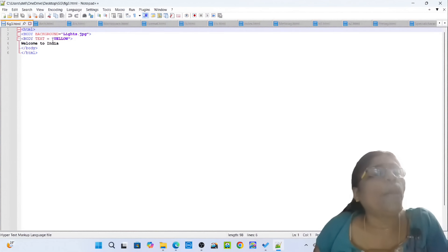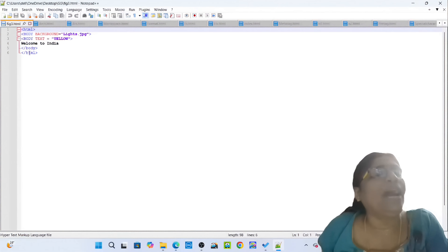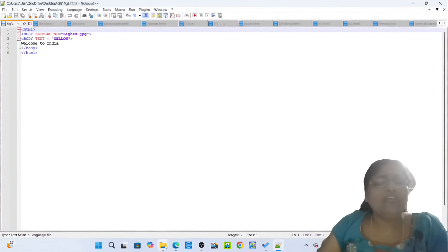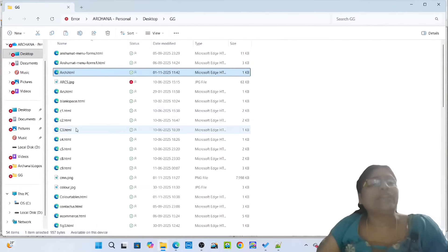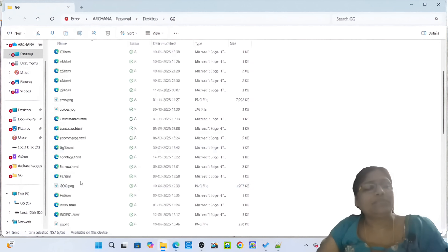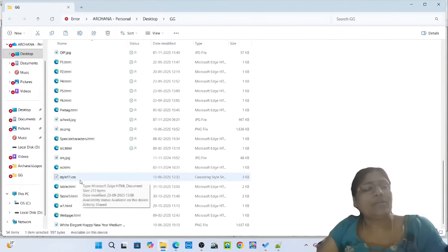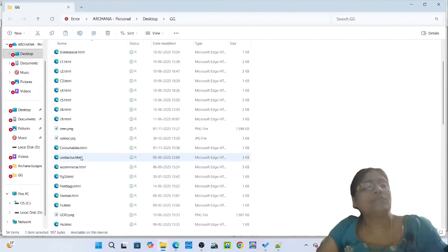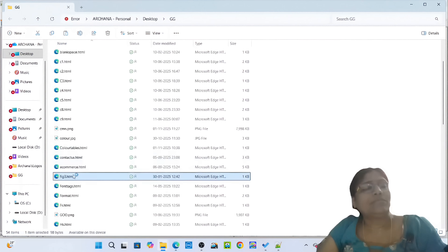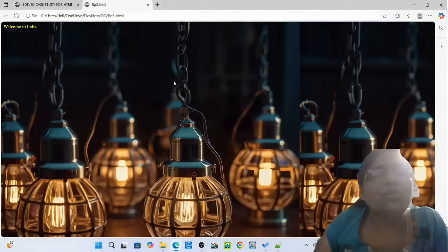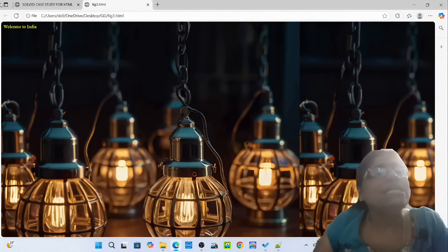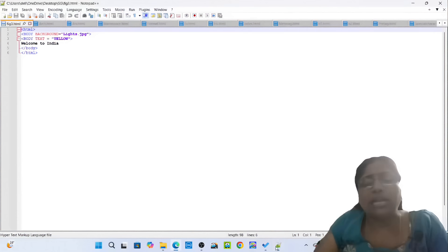Opening tag HTML, opening tag body, background lights.jpg. Opening tag body, text yellow: Welcome to India. Closing tag body, closing tag HTML. Then simply open figure3.html. You can see the beautiful background for the web page — lights.jpg — with 'Welcome to India'.